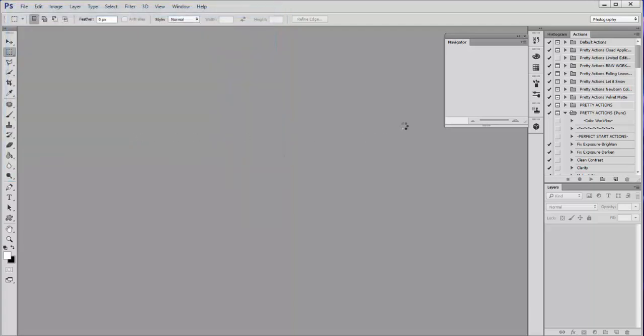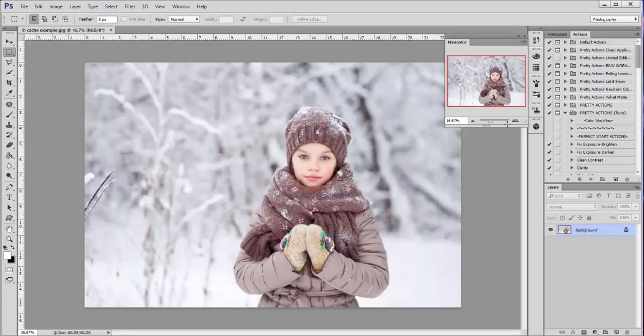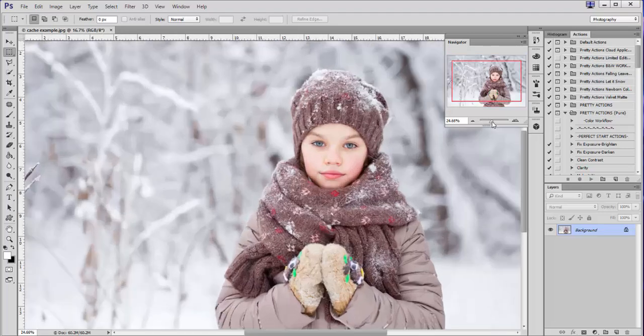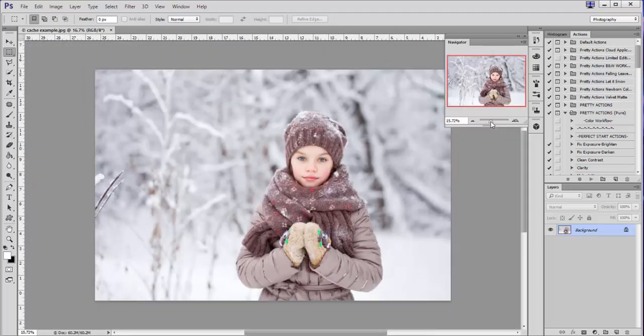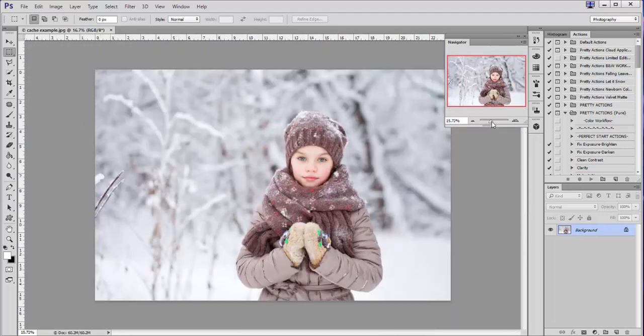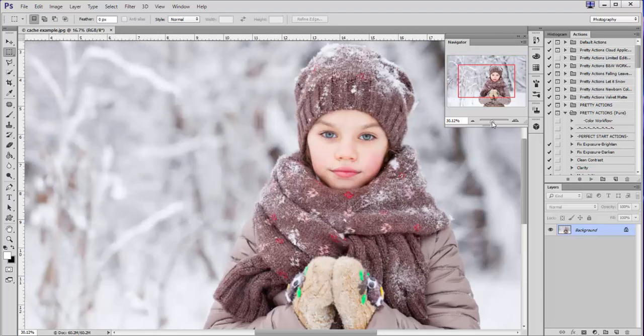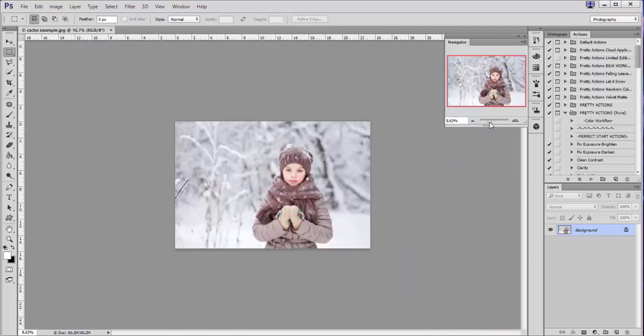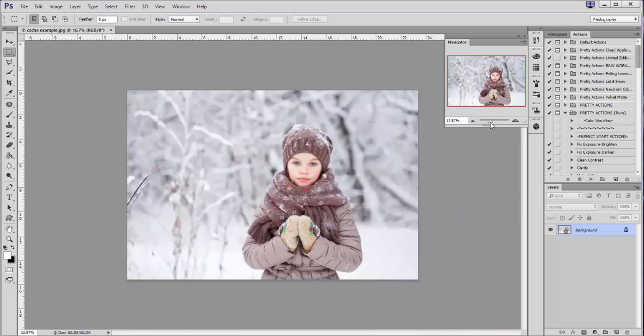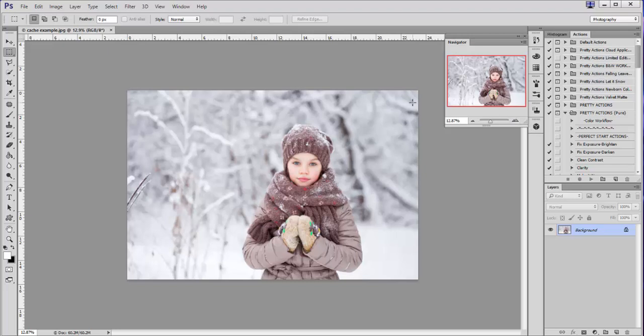So zooming in and out, it's not grainy and fuzzy like it was in the other image. So again, this is something that worked for me because my cache levels were really low. So you may want to go into your cache levels and check yours to see where they should be.